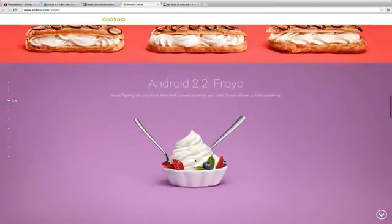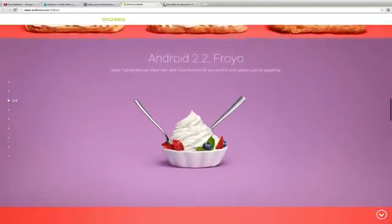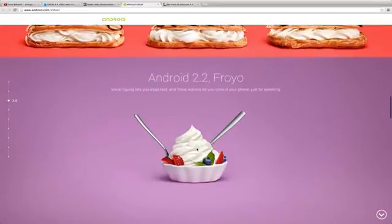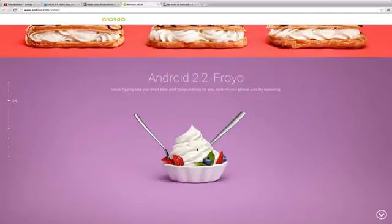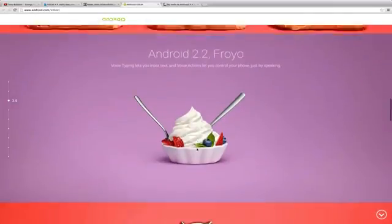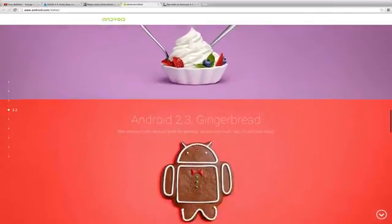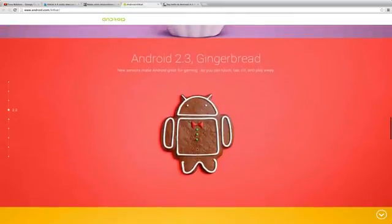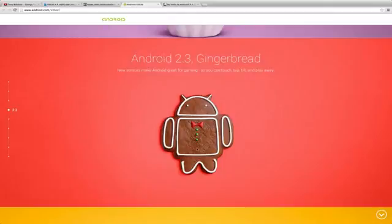Android 2.2, close to where I started to make YouTube videos, this was Froyo. It's a voice typing and voice actions - control your phone by speaking. Then Android 2.3 came out, and there was of course Gingerbread. It was kind of like a big release - new sensors make Android great for gaming, so you can touch, tap, tilt and play.